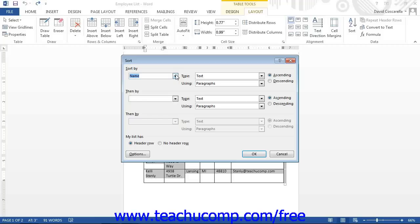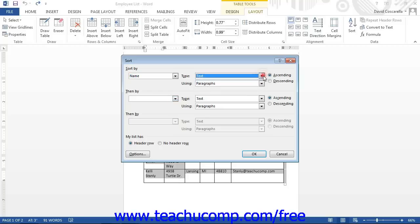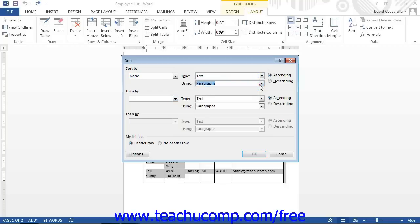Next, select the type of data contained in the column from the Type and Using drop-down menus. Your data type choices are text, number, or date. Then select in which order you want to sort the column's data, either ascending or descending.